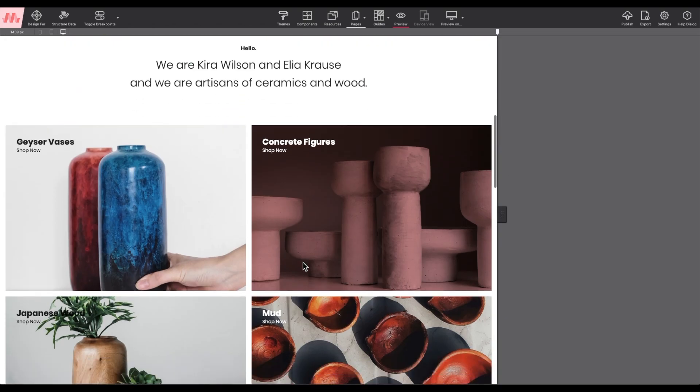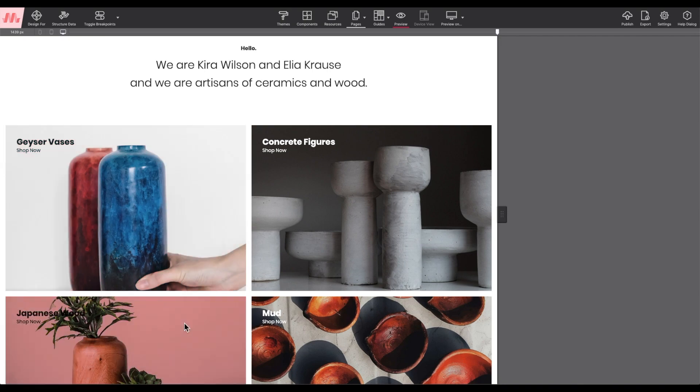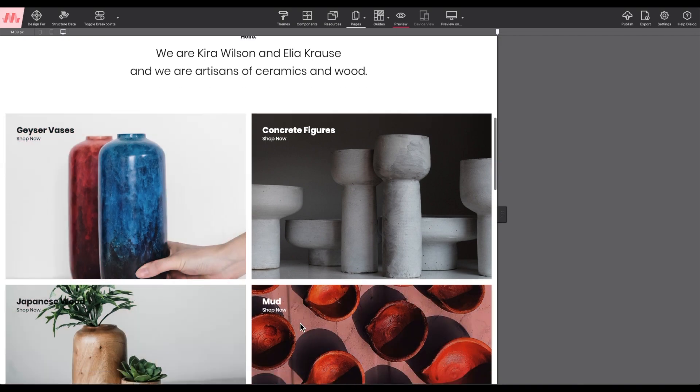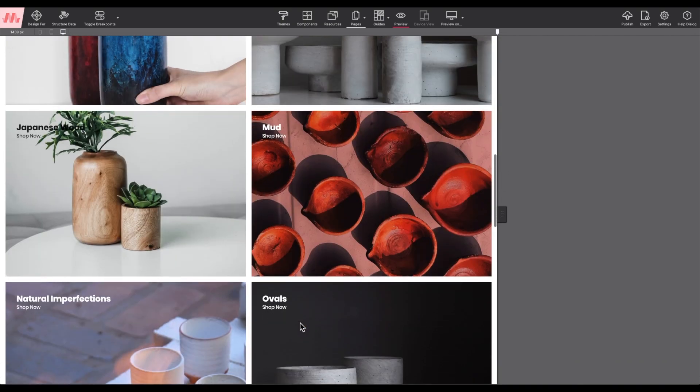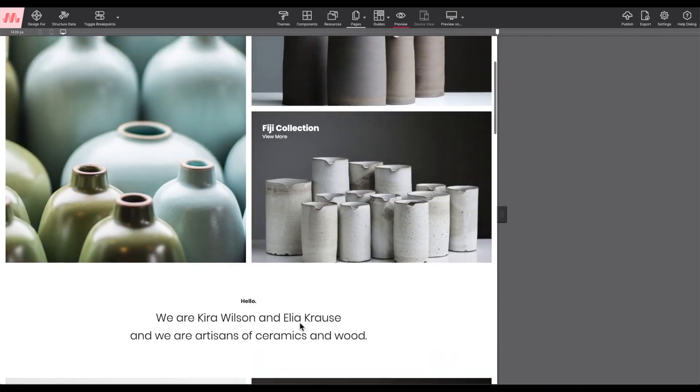I'm going to demonstrate how to change out the images and tweak those color hover effects.